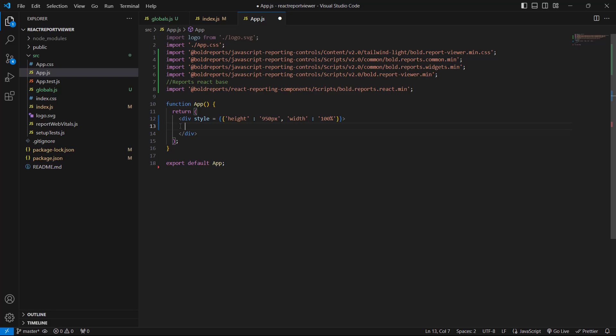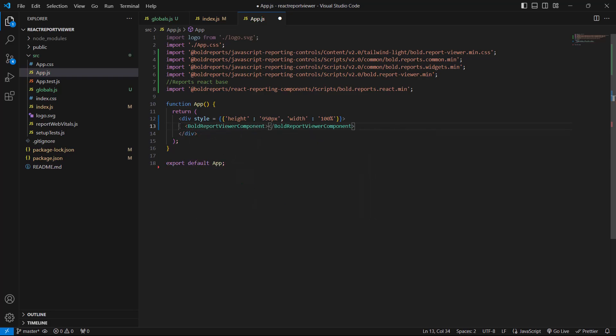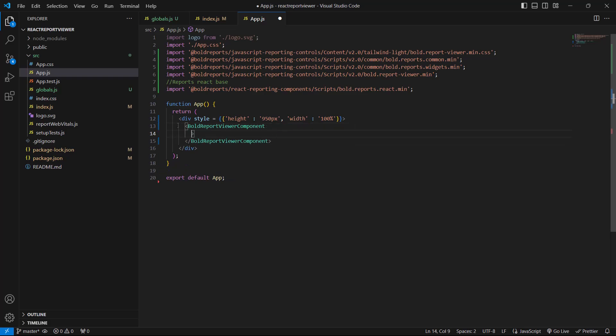Inside this div, I add the BoldReportViewer component tag to render the ReportViewer. In this tag, I include the ID attribute and assign the value ReportViewer container, which specifies a unique identifier for the HTML element.